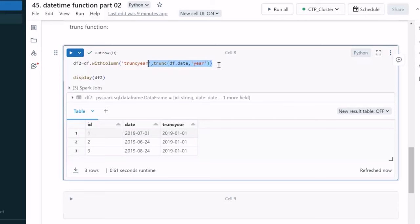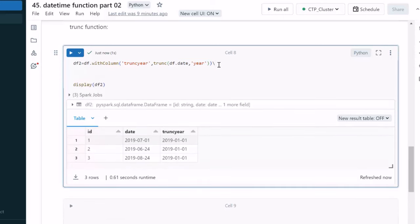Next, we truncate at the month level by adding a column called 'trunk_month'. Here only the day part is truncated, so we get the first day of the month. If we specify 'day' as the format, there is nothing further to truncate, so we get null values. This demonstrates how the trunc function works at different levels.